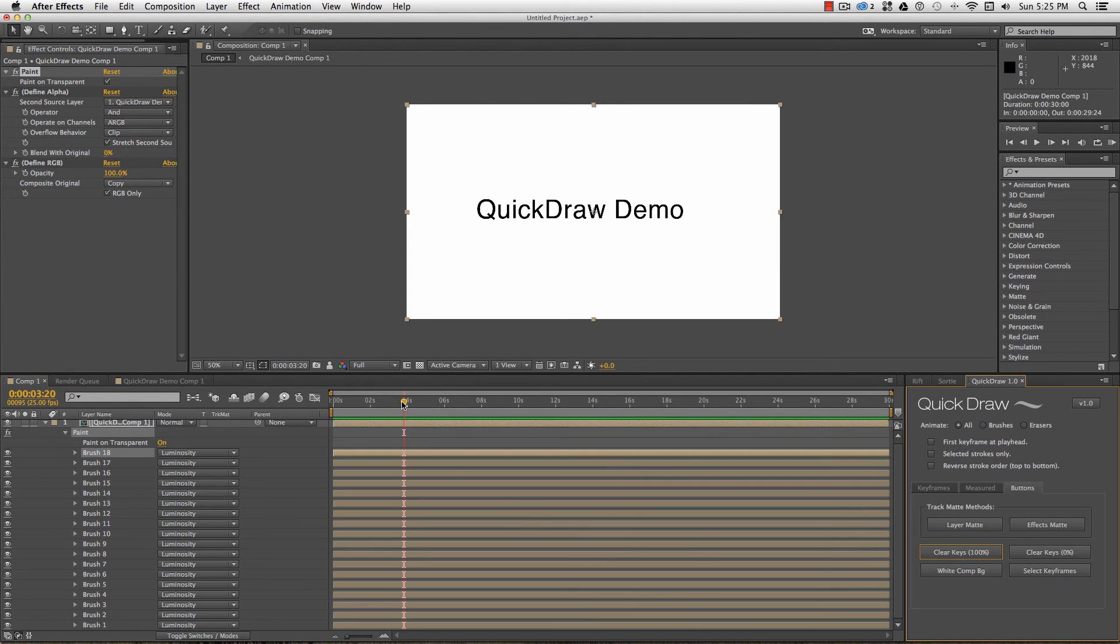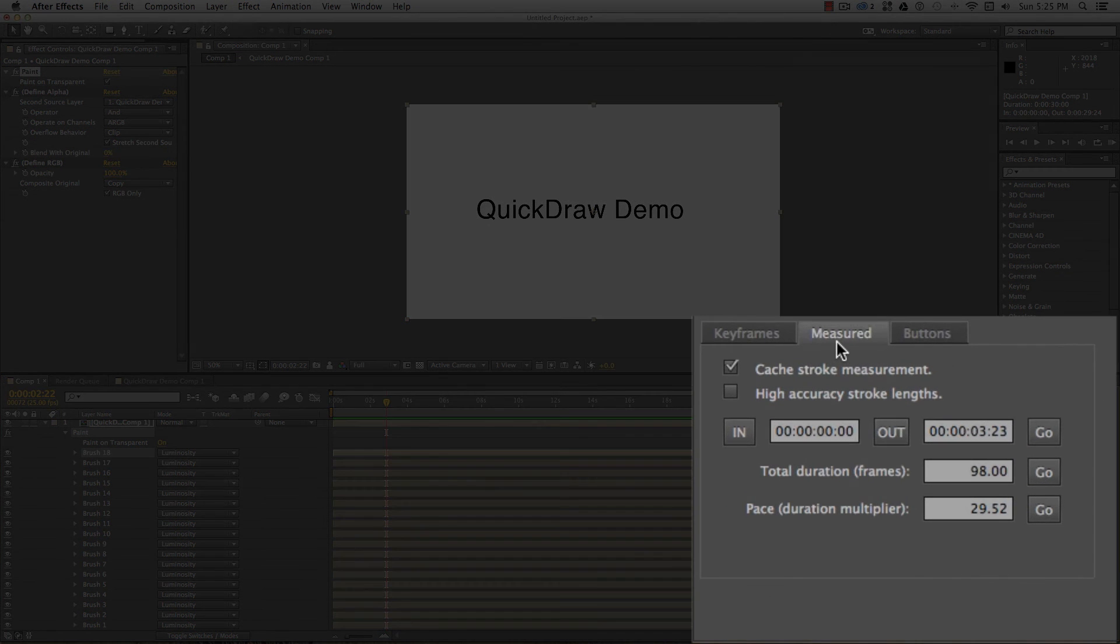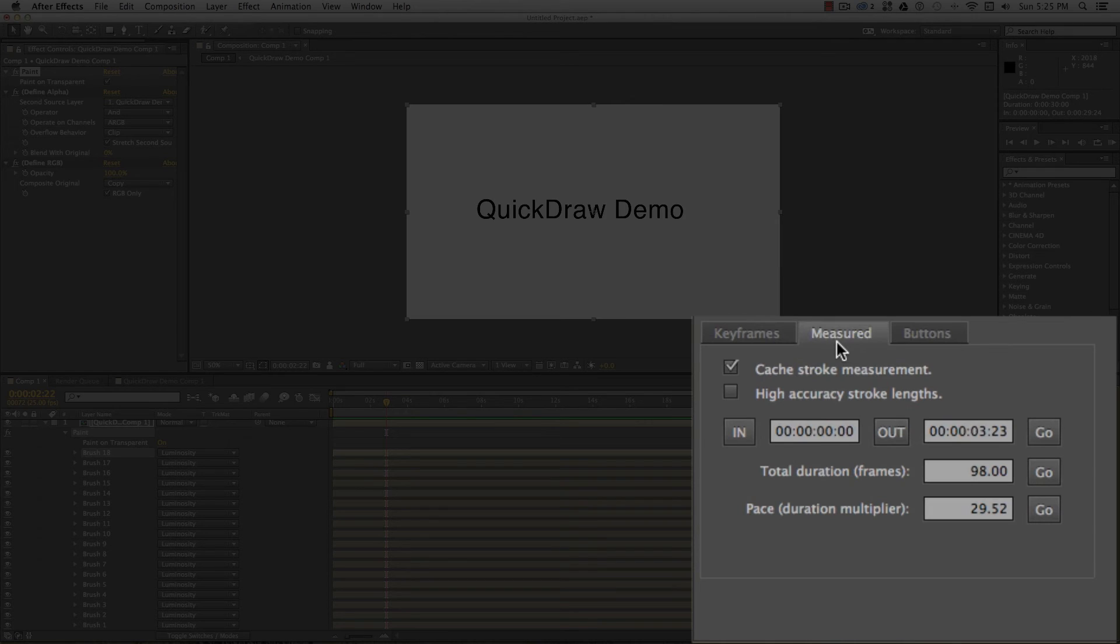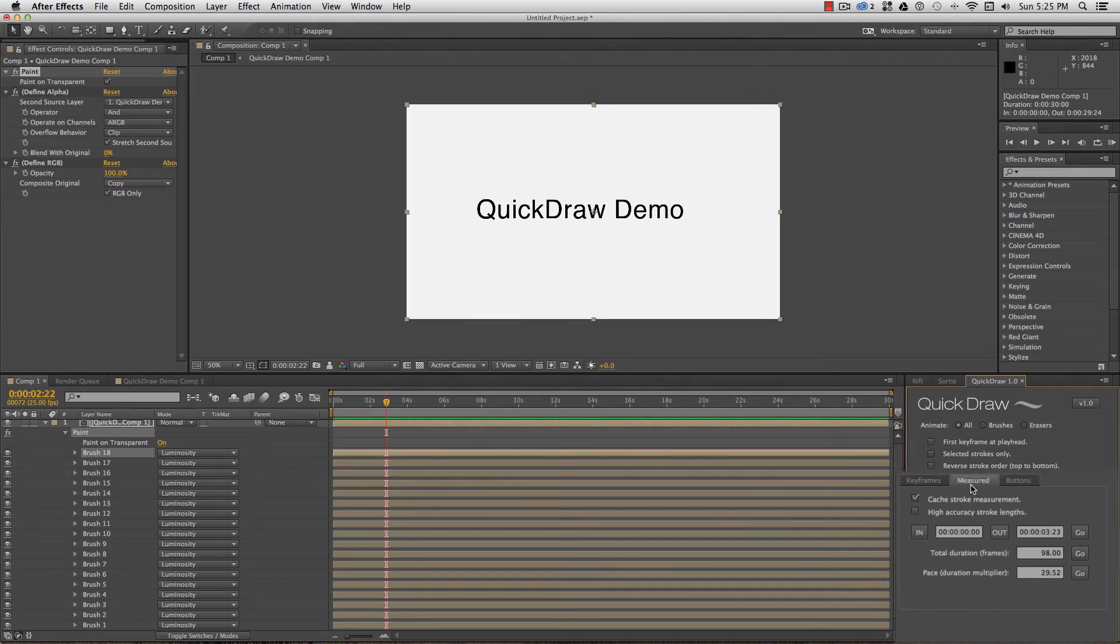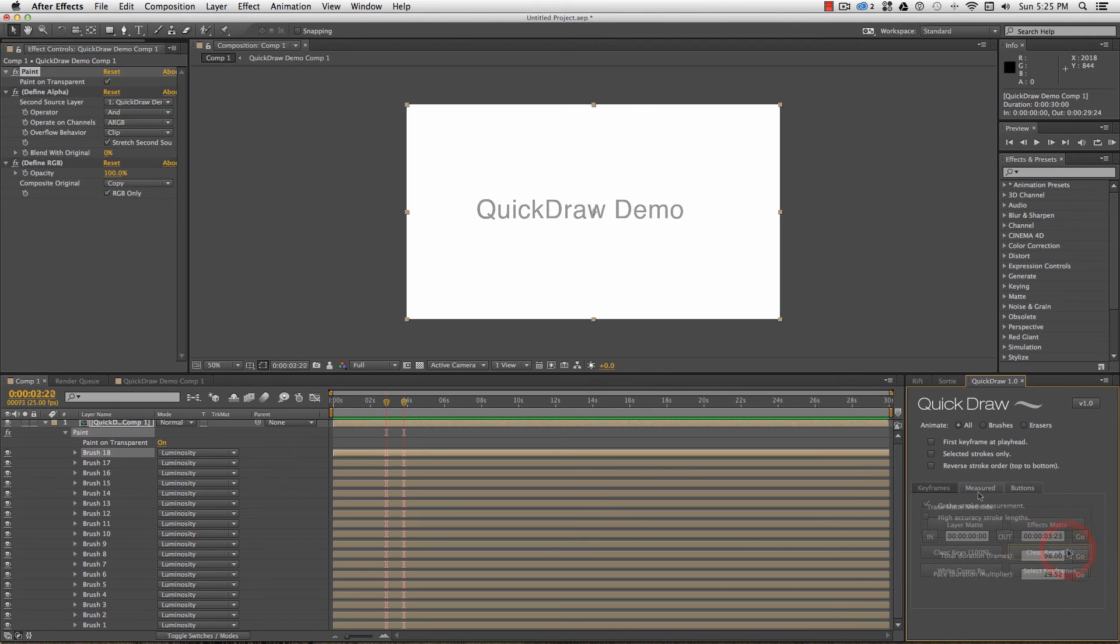Stepping back now to the Measured tab. The functions of this tab measure the length of each stroke and set the durations based on the stroke length. By default, stroke length are measured by the number of vertices on the path, but for a more accurate measurement, particularly for any strokes with snapped straight lines, the High Accuracy setting will measure the total distances between the vertices in the path.